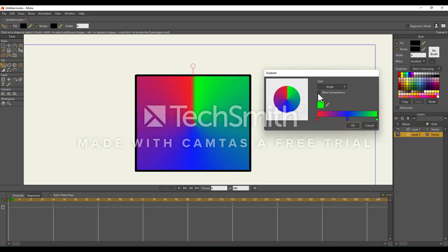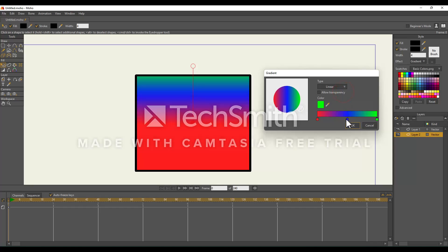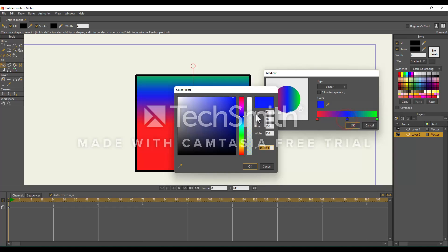Now, allow transparency allows you to make your colors transparent. I'm going to switch this back to Linear and make our blue color transparent. I'm just going to double click on it and use this tool right here to make it transparent. Right now it's fully shaded.